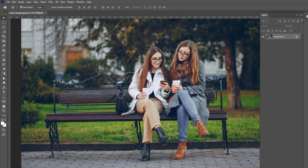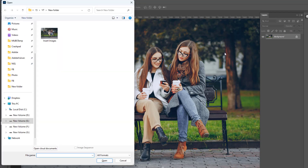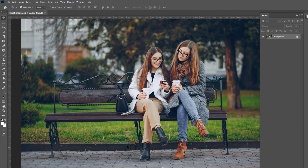If you want another way to open your image, use the shortcut Ctrl+O and choose your image to open. Now, this image is open. If you enjoyed this video, don't forget to like, comment and subscribe.